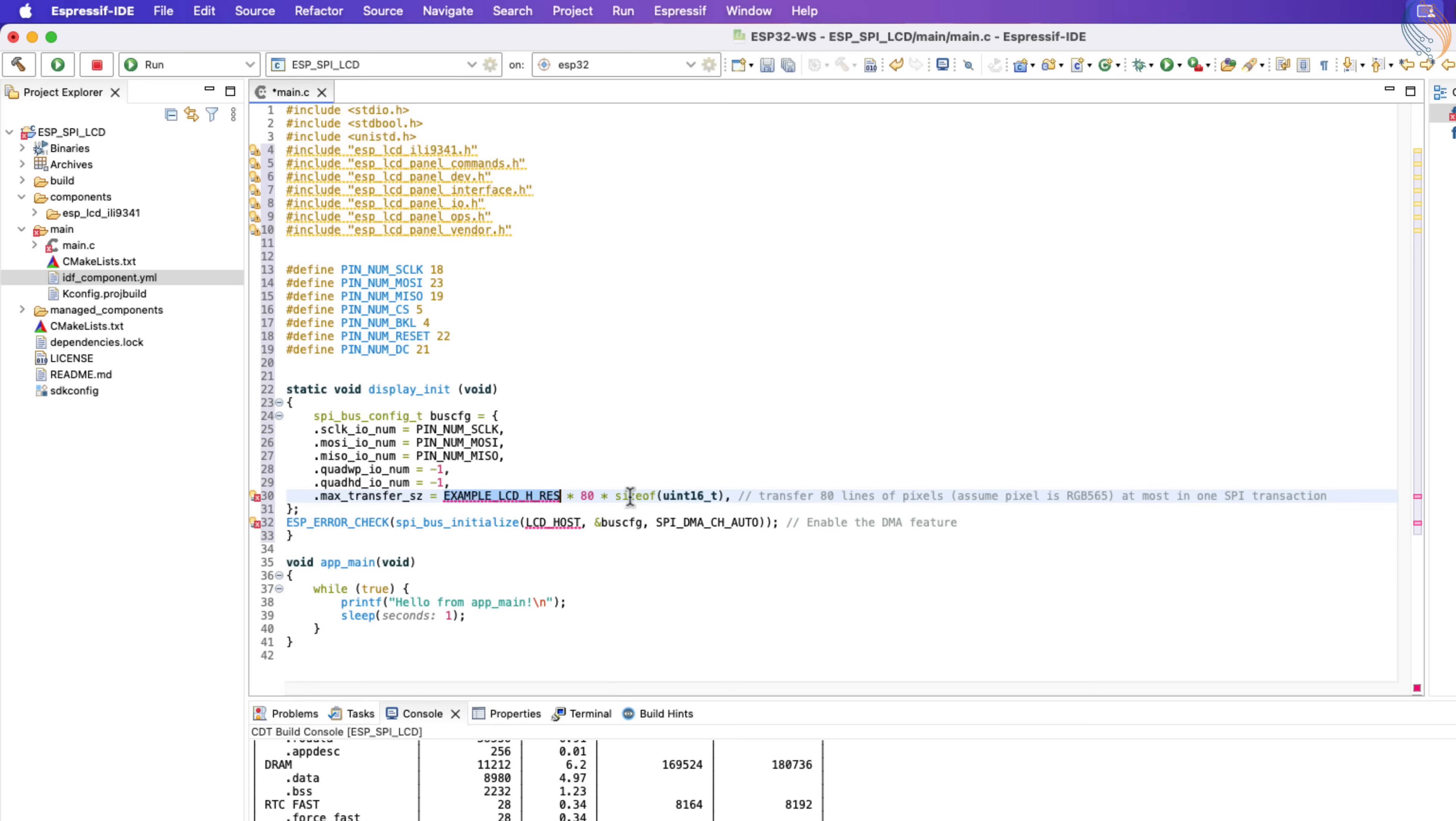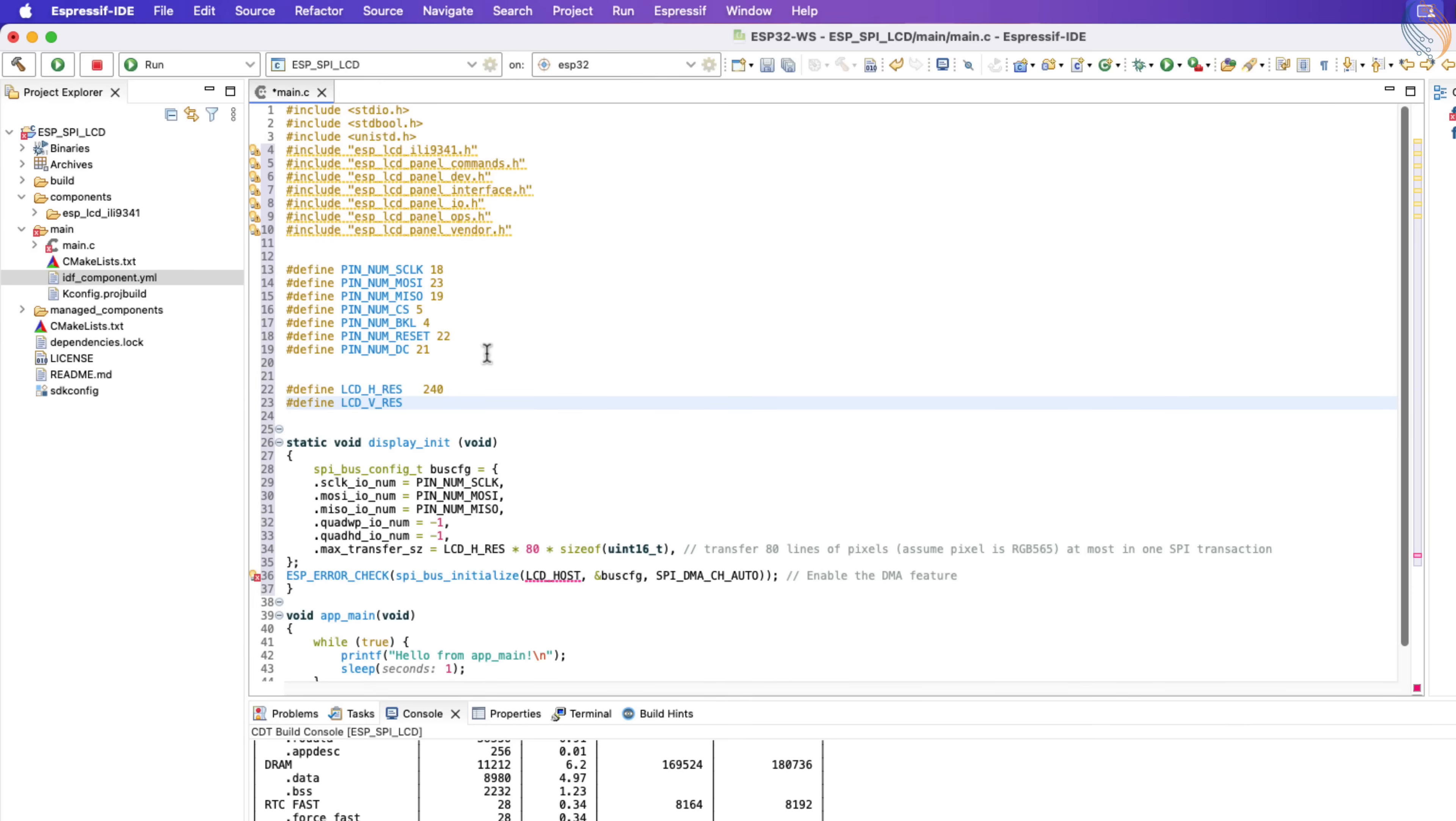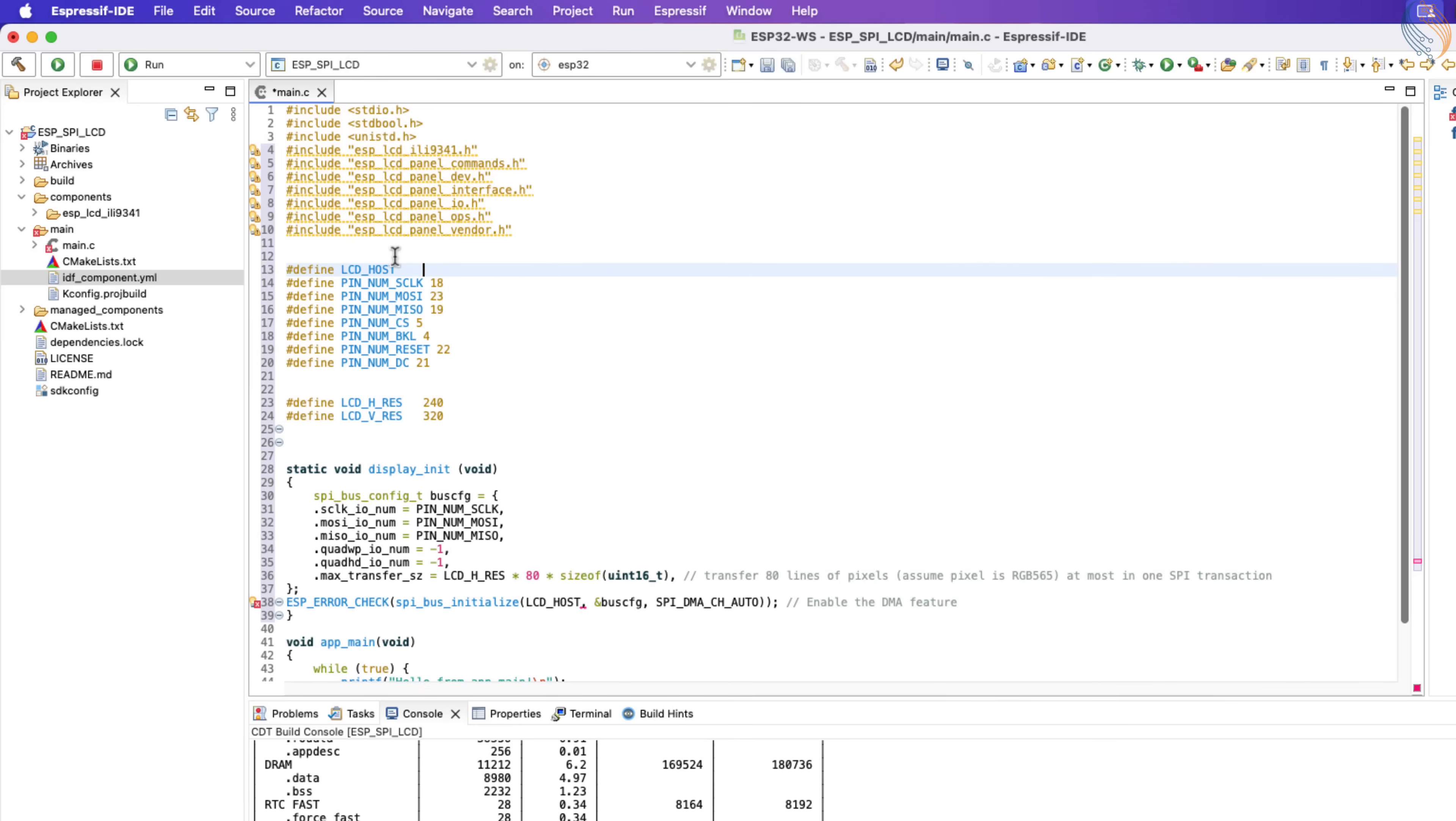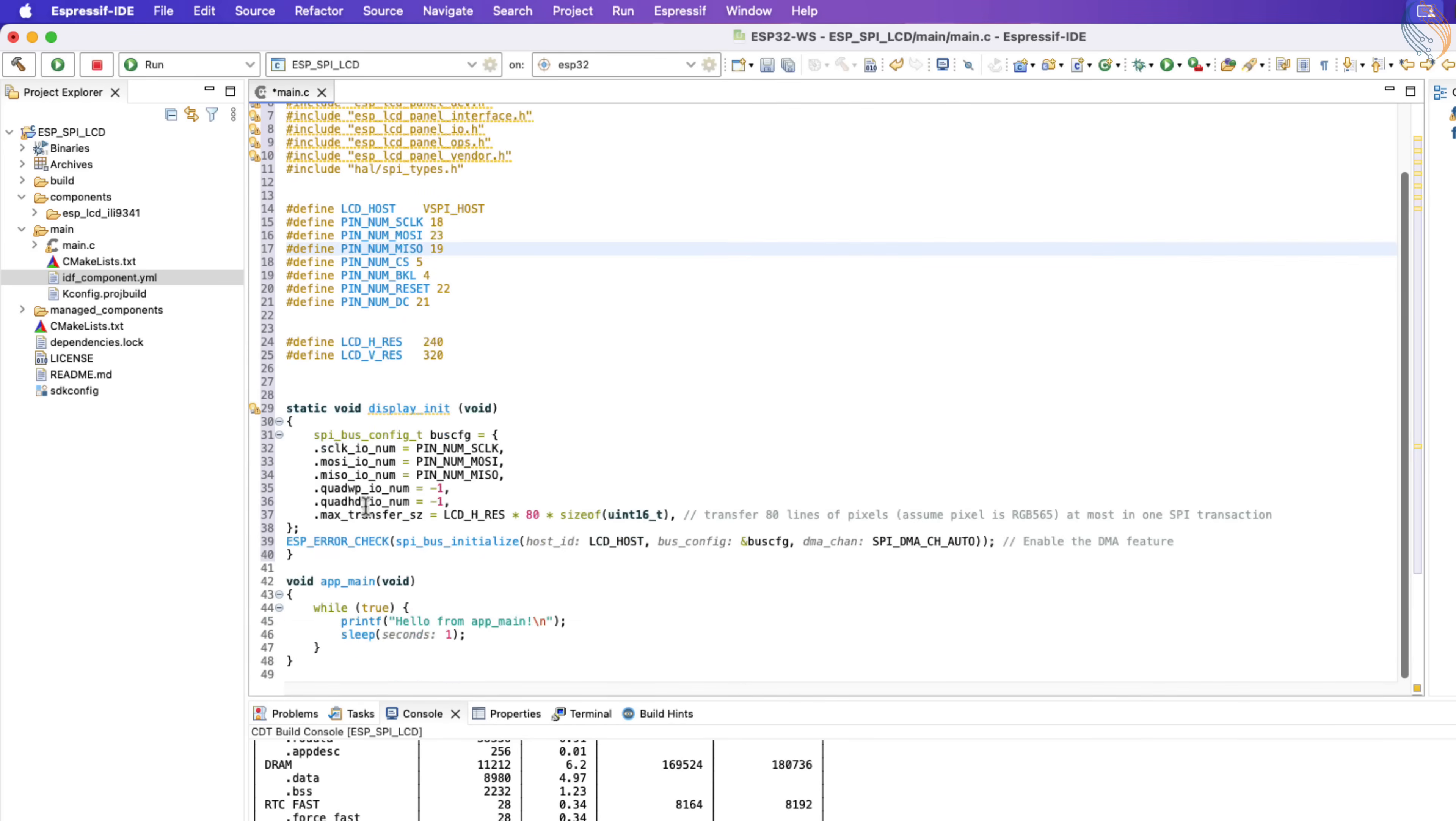Max transfer size is basically the maximum number of pixels in one SPI transaction. By default it is set to 80 lines. We just need to define the LCD horizontal resolution. Let's also define the vertical resolution. Next define the LCD host, basically the SPI we are using. I am using the VSPI, as the pins are connected according to it. I have explained it in the previous SPI video.